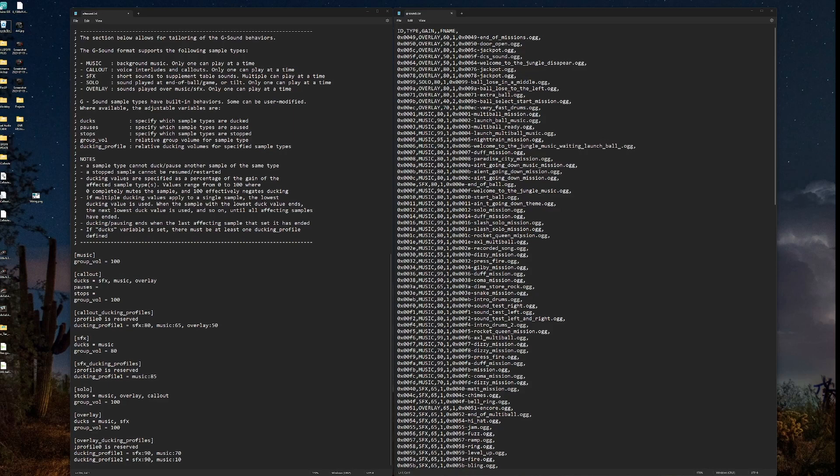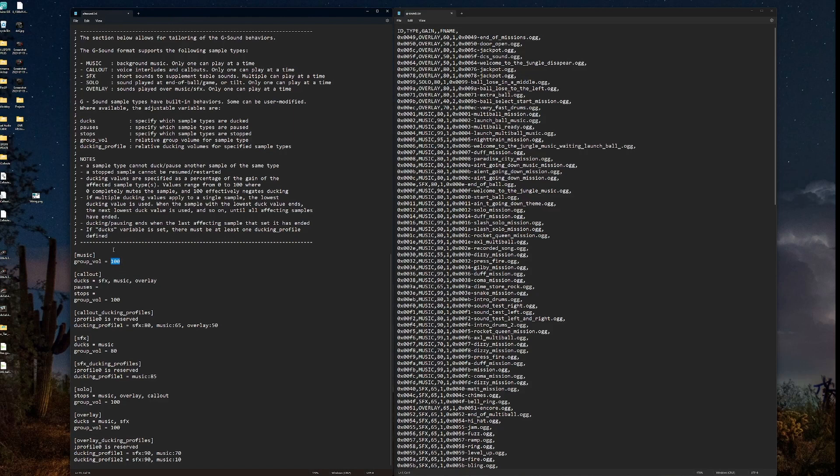Pauses would pause the audio file. Stops would stop the audio file. New feature that I love here called group volume. This is very simple in that instead of changing the individual volumes for each audio file, we can set the overall volume for that type. So anything assigned to music, music group volume would be set here. If I were to change that to, say, 80,